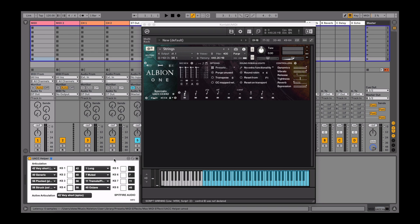Once that's been done, I can cycle through the articulations using my controller and UACC.